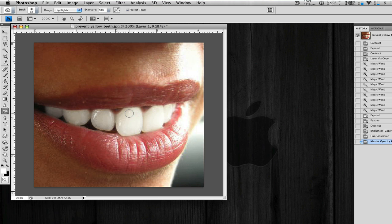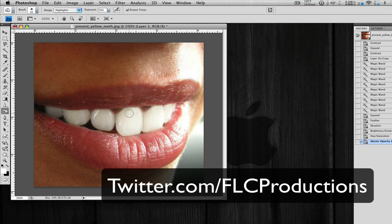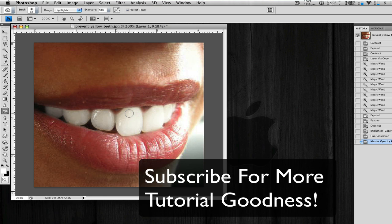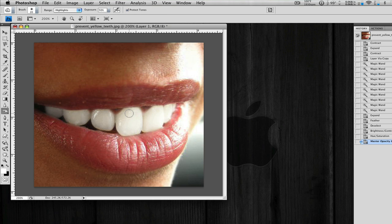Thank you for watching. And make sure to check out my Twitter, twitter.com slash flcproductions. And if you like this Photoshop tutorial, subscribe, because I'm going to be making some more Photoshop tutorials in the future. Maybe something about designing a website, how to make a website from scratch. Something like that.